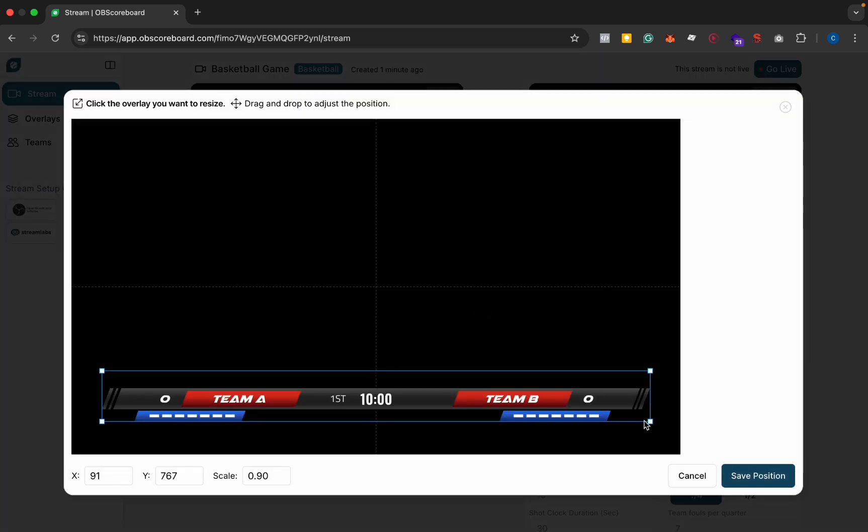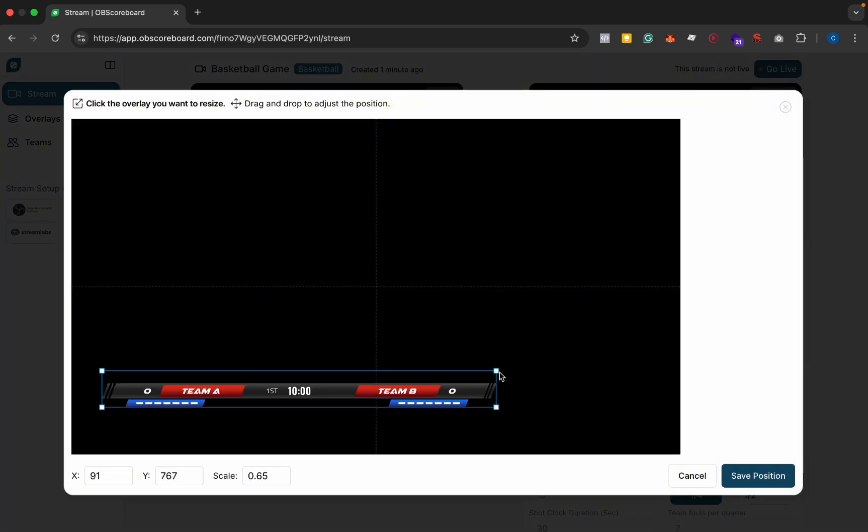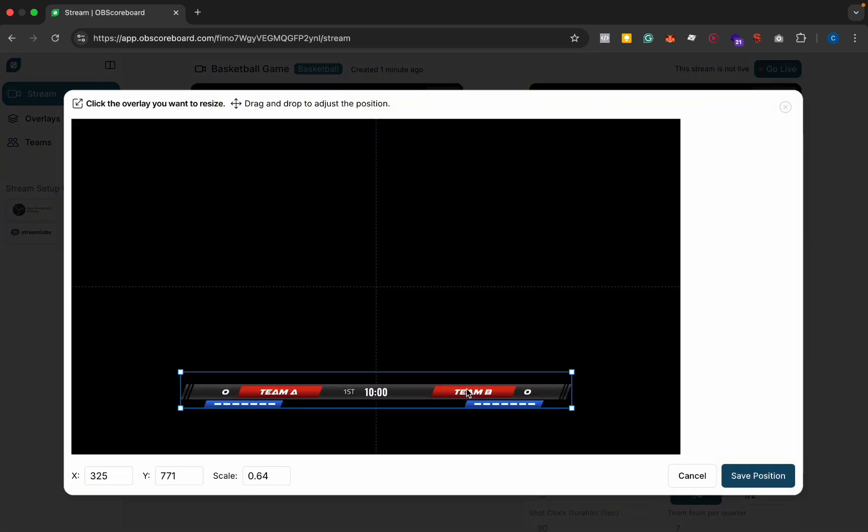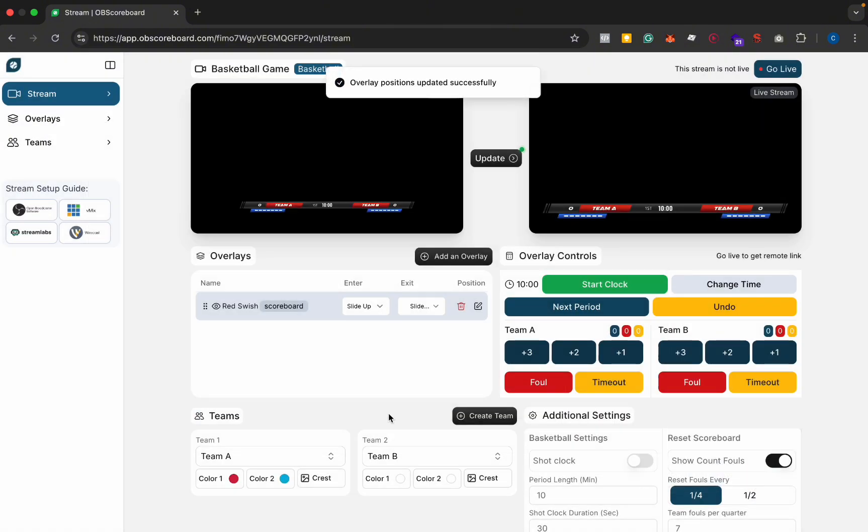Next we're going to edit the position. We should probably have done this before we updated it on the live stream but anyways save position.